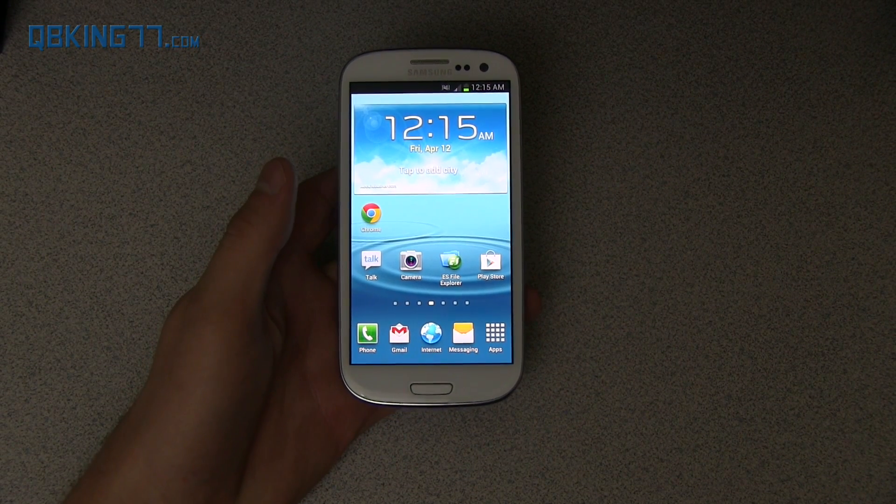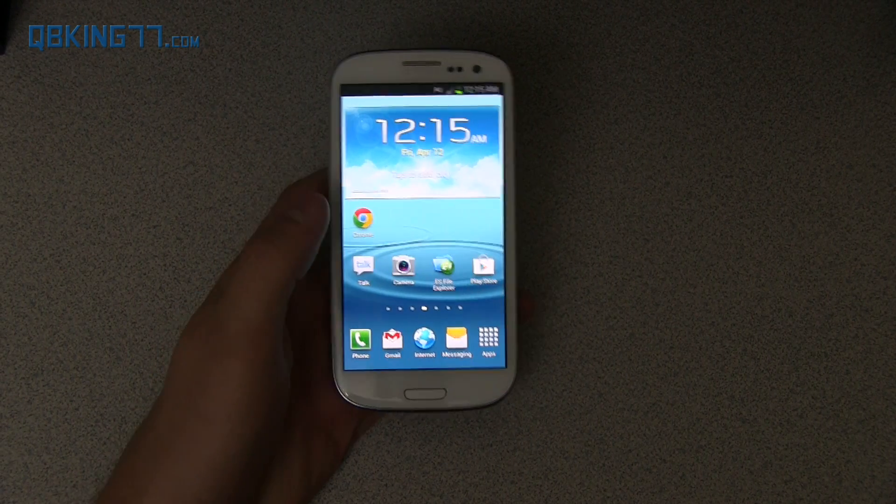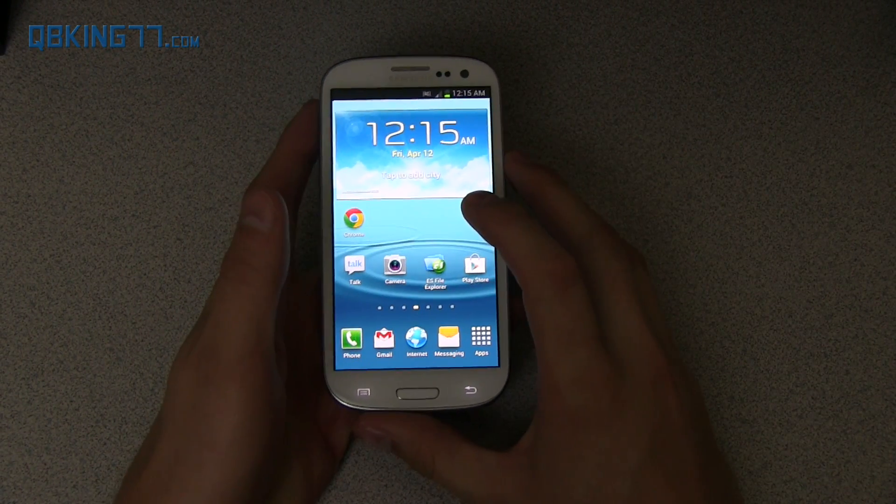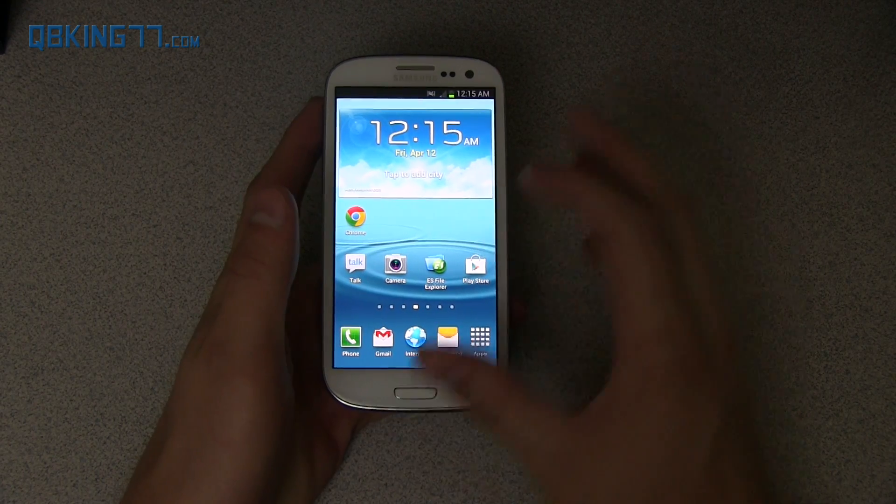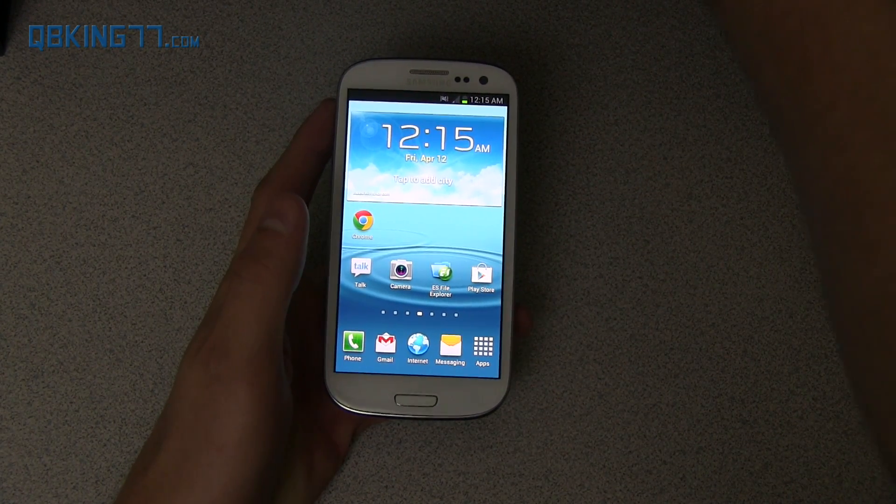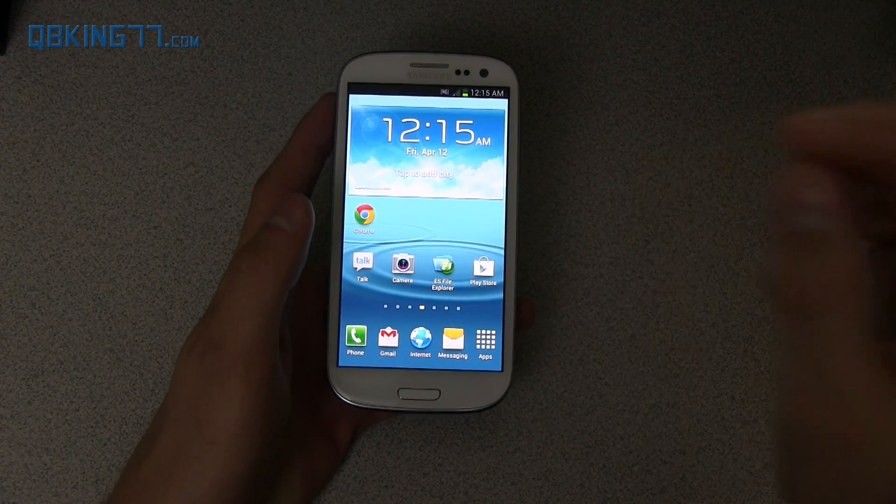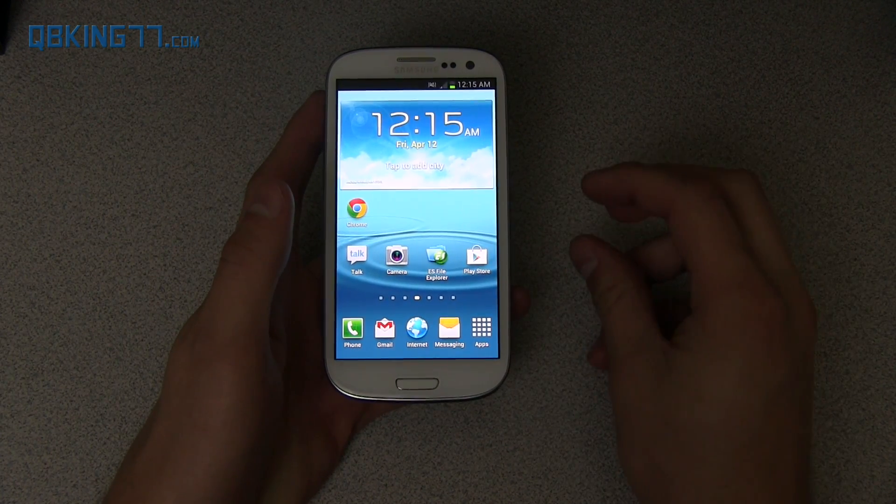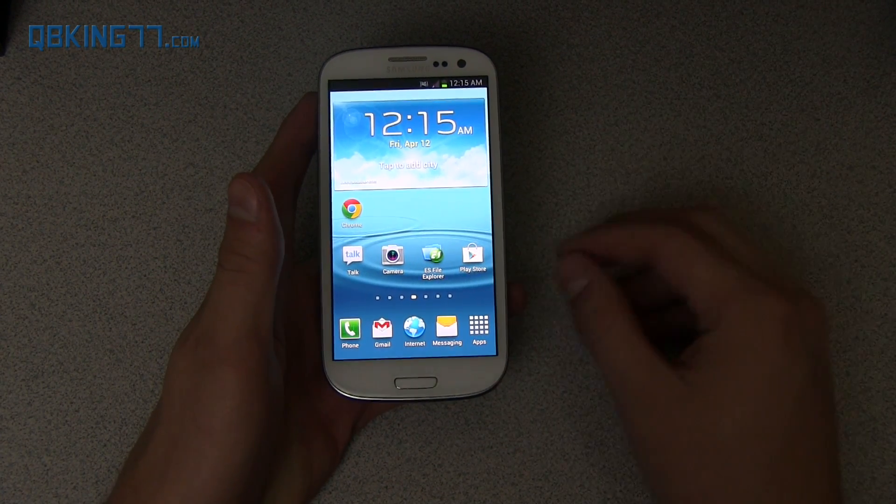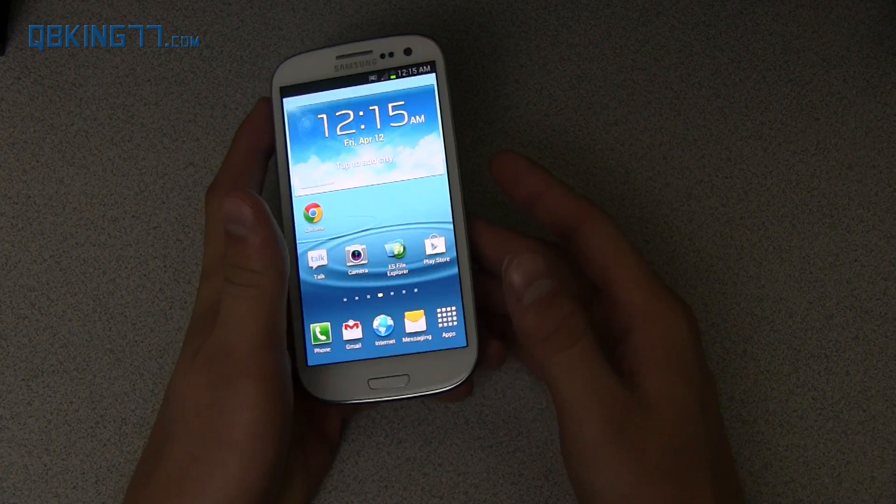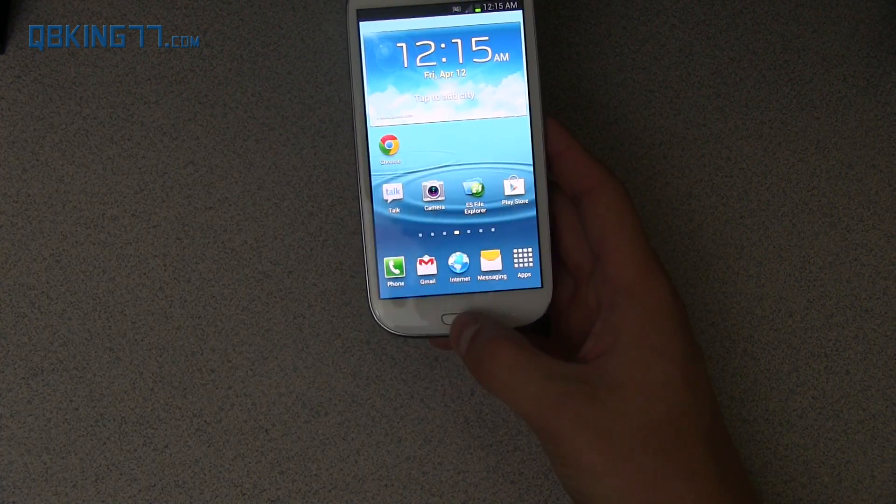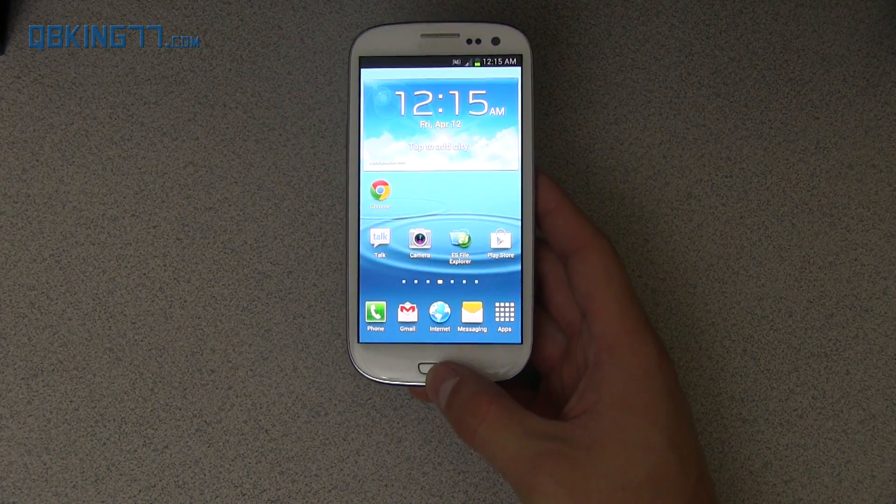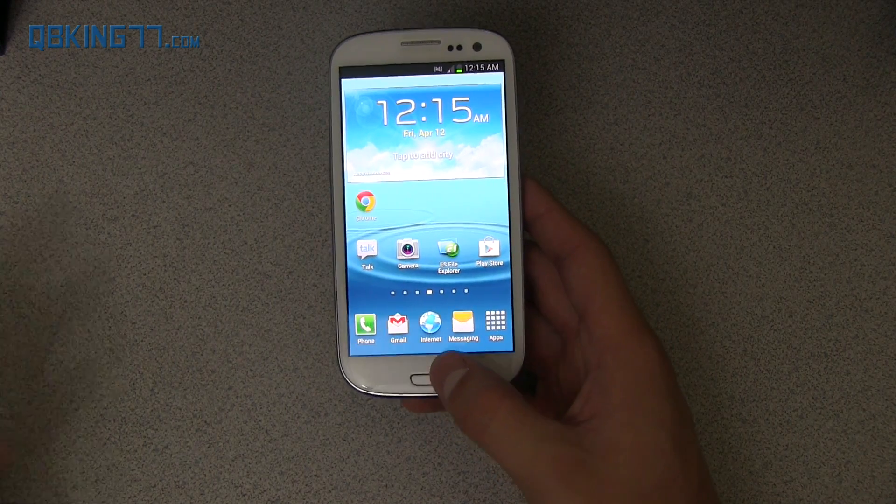Hey everyone, Tim Schofield here from QBKing77.com doing a video showing you how to install the MC3 leaked build on your Sprint Samsung Galaxy S3. This is the Android 4.1.2 Jellybean and it includes the premium suite which includes multi-window, page buddy, updated gallery, and even more. I'll be doing a full review video showing these things off. I will link to that in the description of the video.